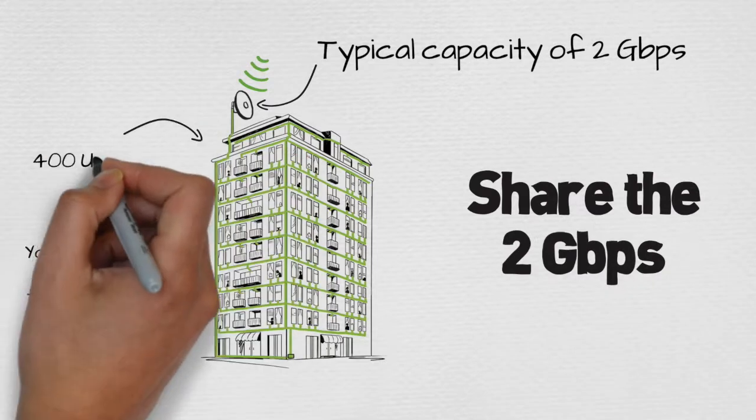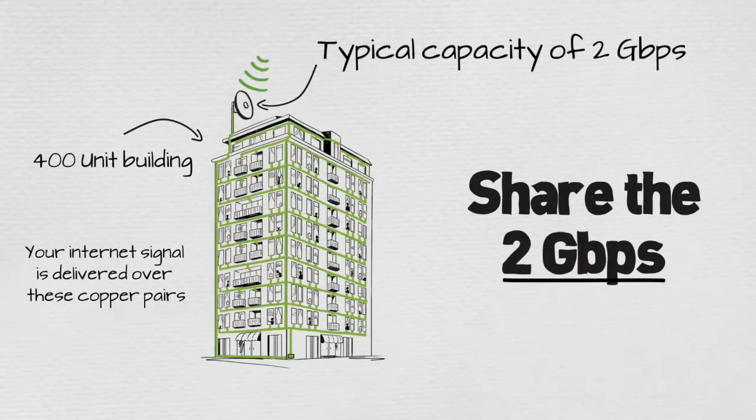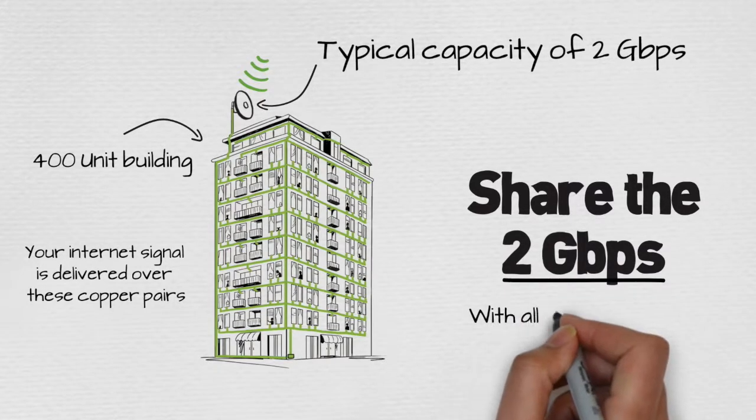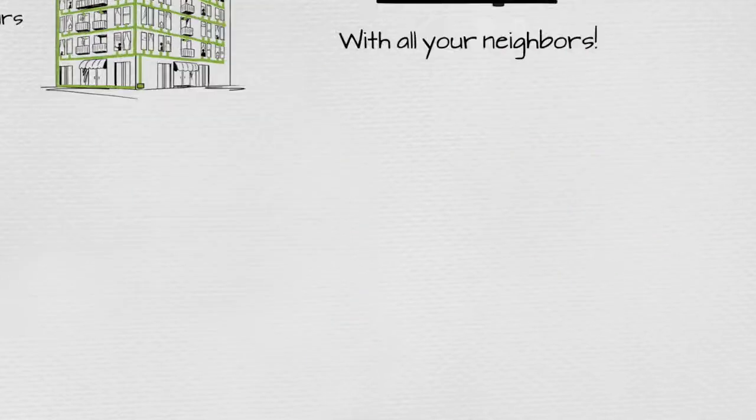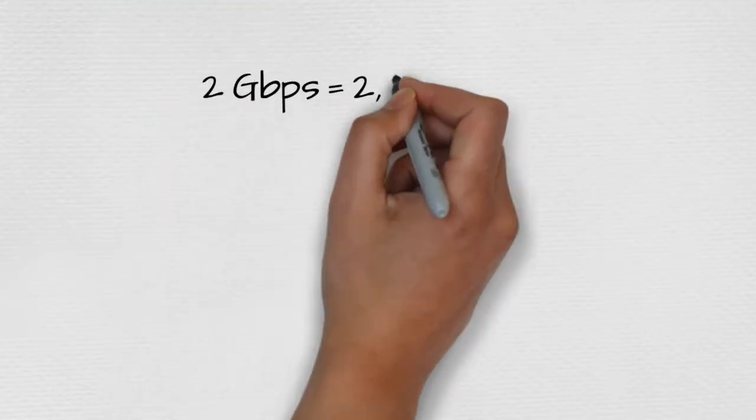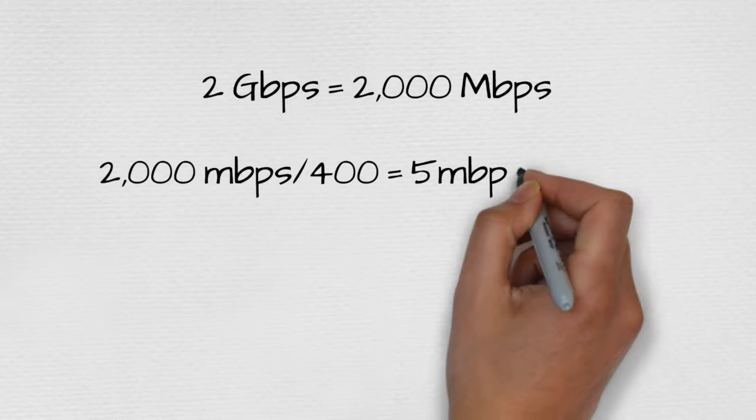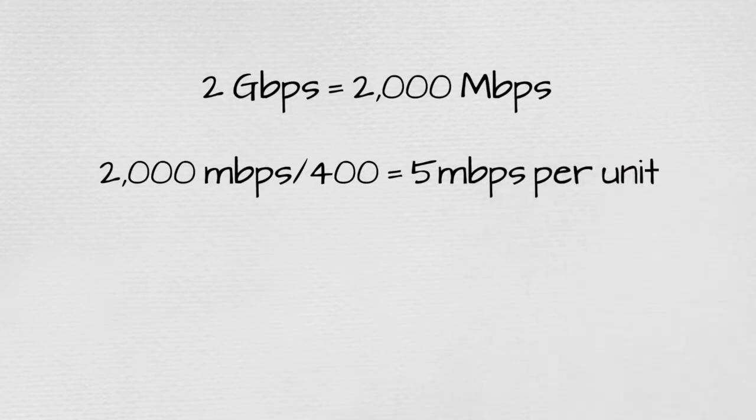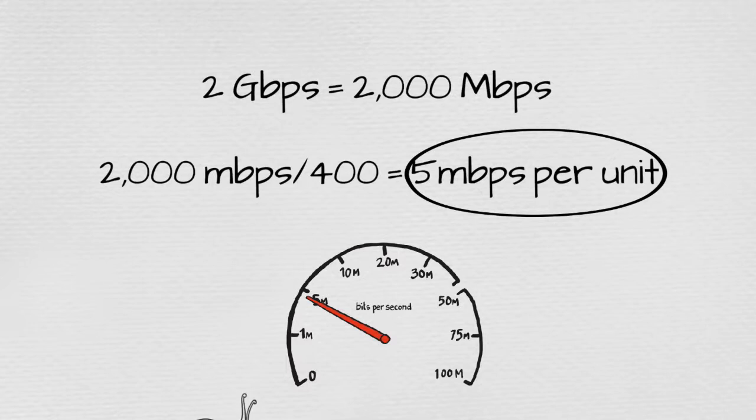If you live in a 400-unit building, you are sharing that 2 gigabits per second with all of your neighbors. Divided up between all units, each home will have a maximum download speed of 5 megabits per second at those popular times when everyone is accessing the internet. And that's not including multiple devices within each unit.